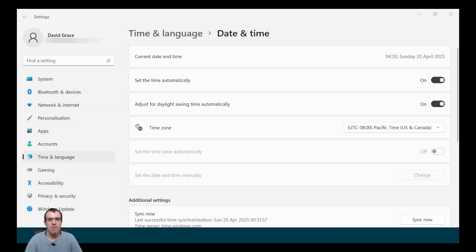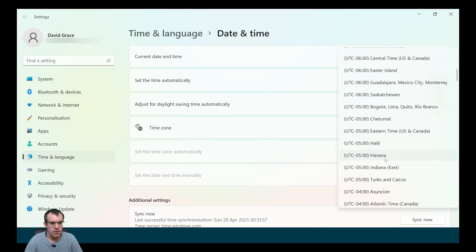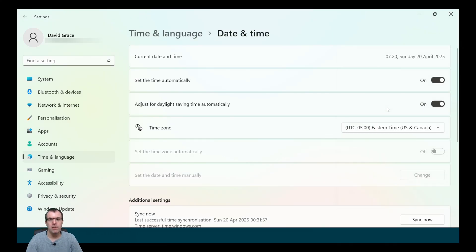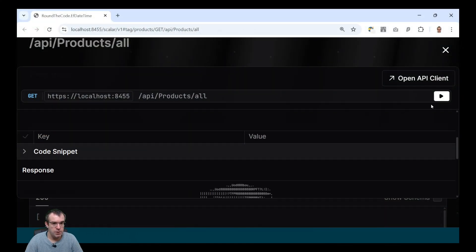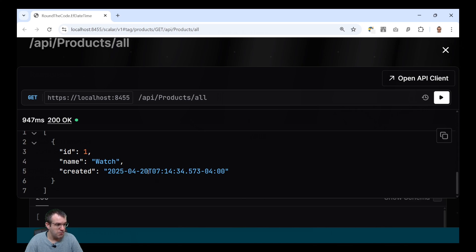We now change the time zone from Pacific to Eastern. Eastern is five hours behind UTC, but because it's in daylight saving time it's actually only four hours behind. So when we run the application, we expect the time to only be four hours behind UTC. Restarting the application and testing the request, our watch product now has a created time of 7:14 and it's only four hours behind UTC.